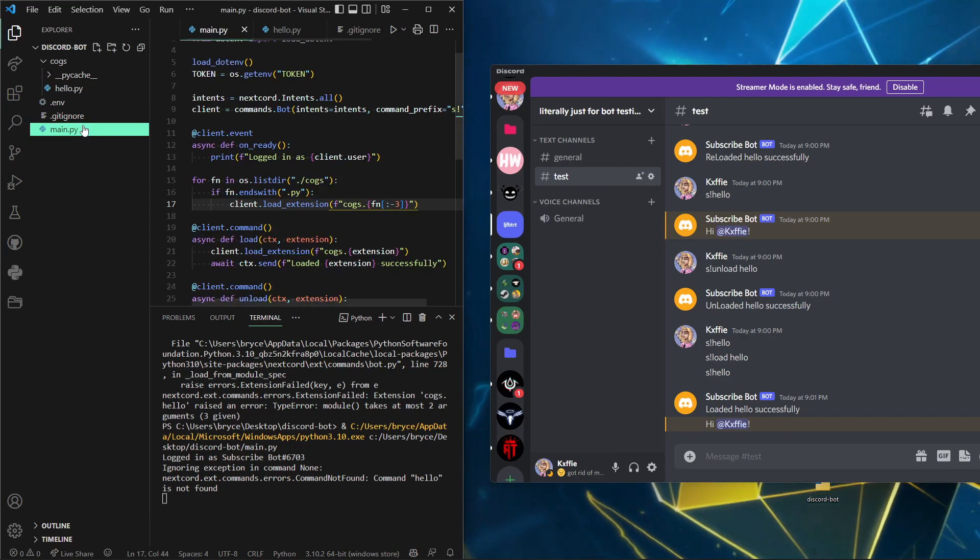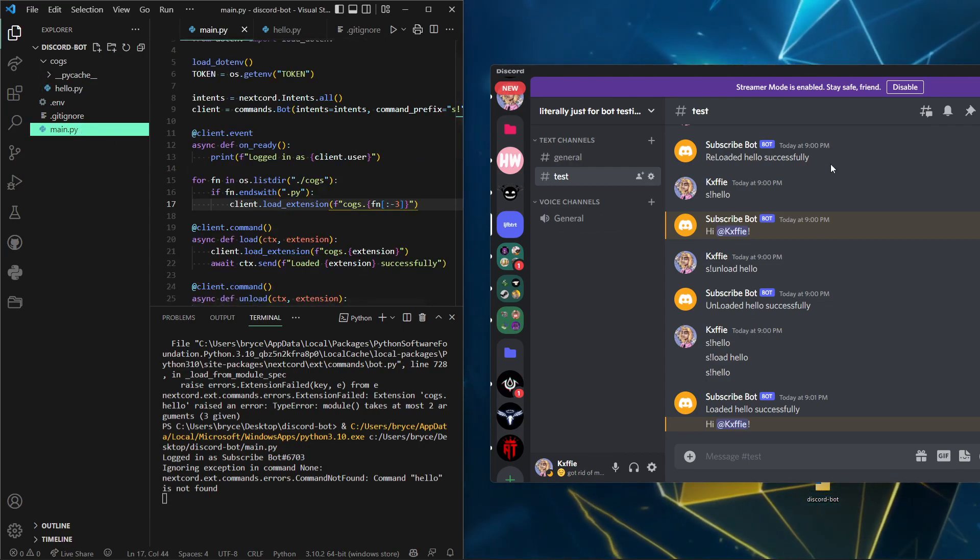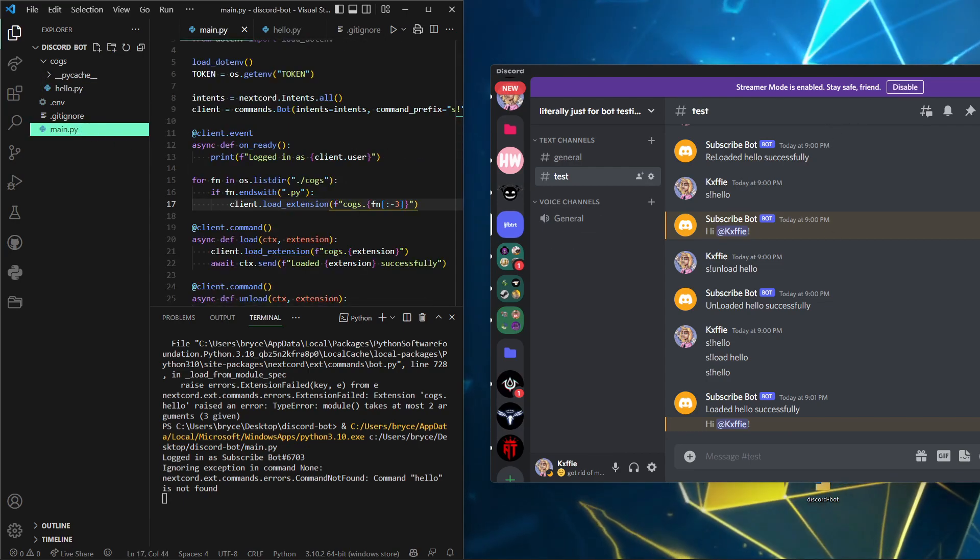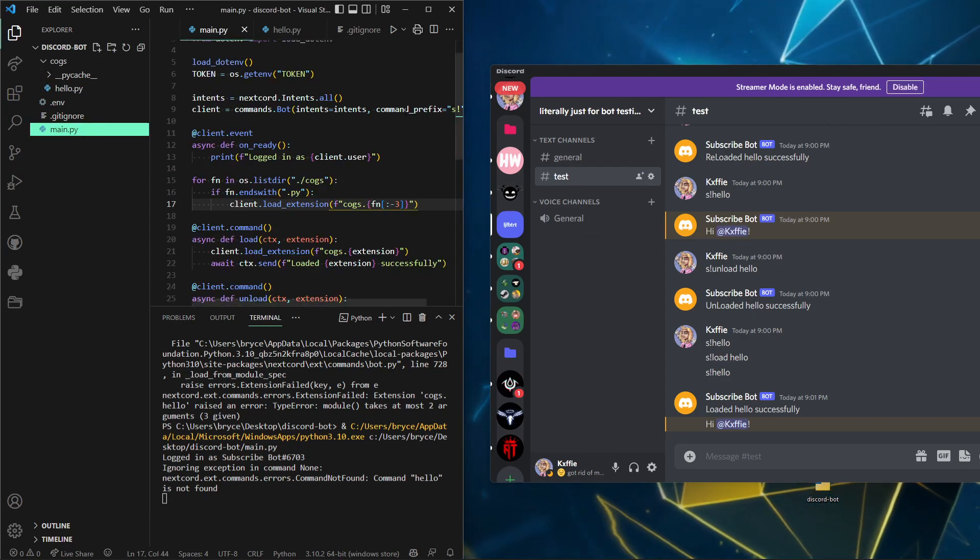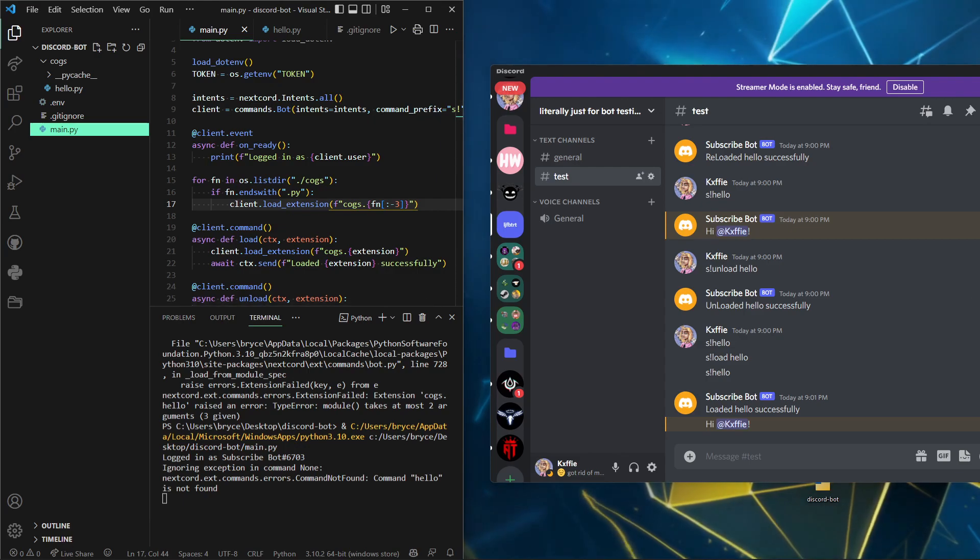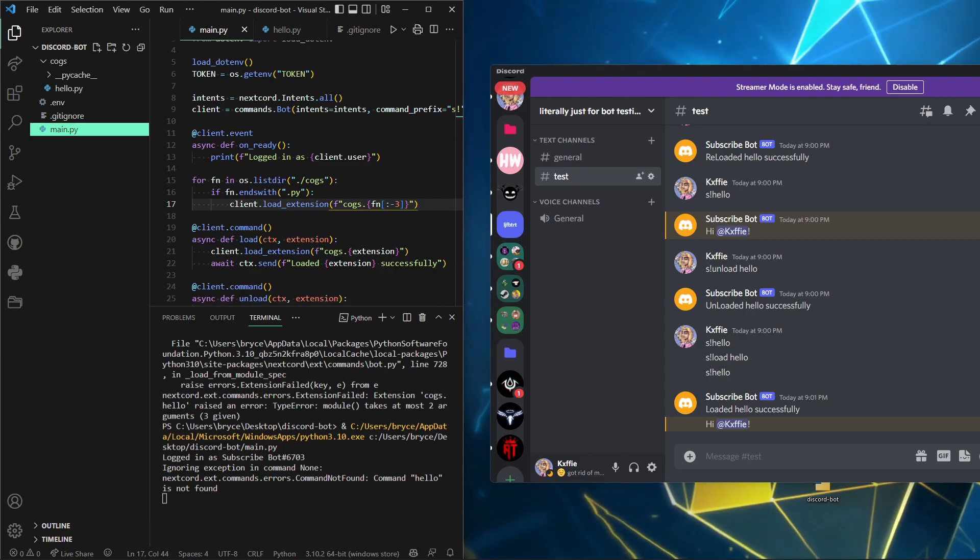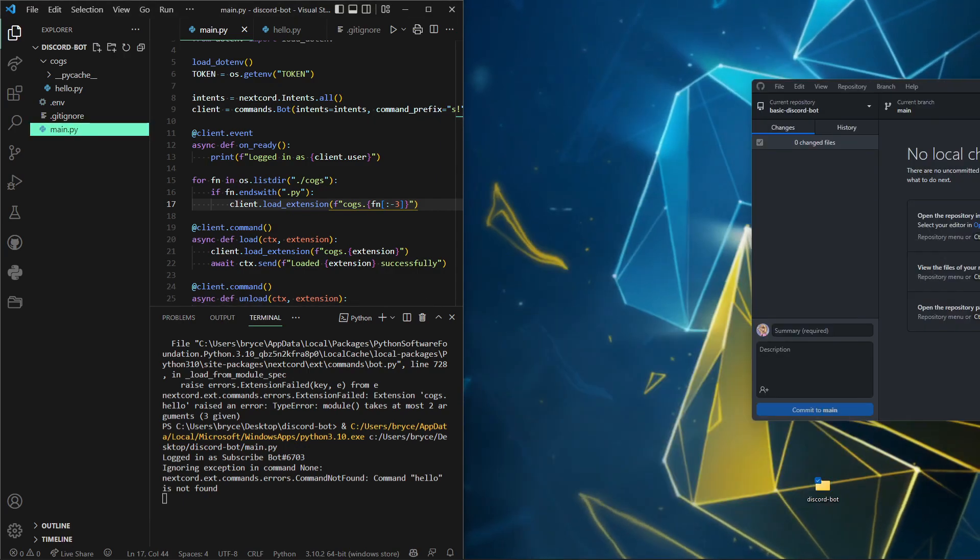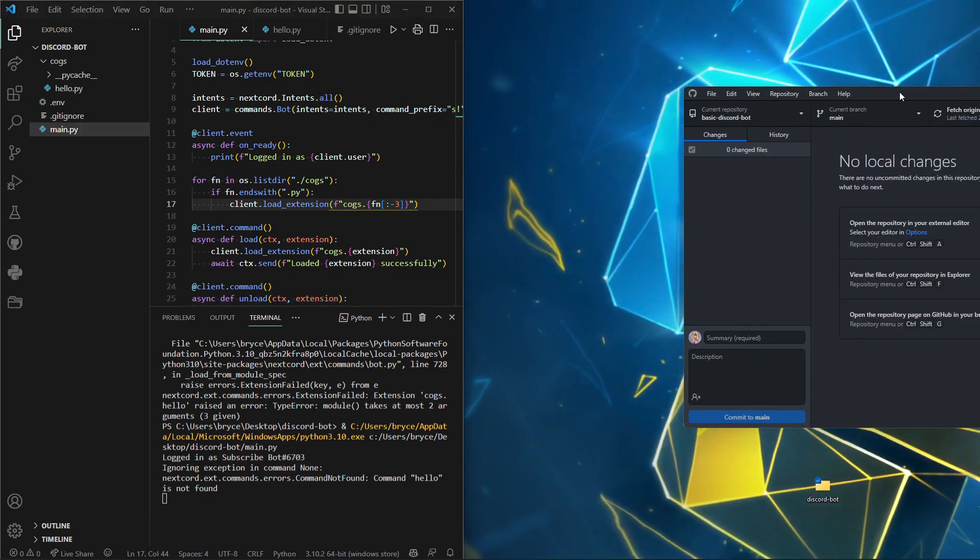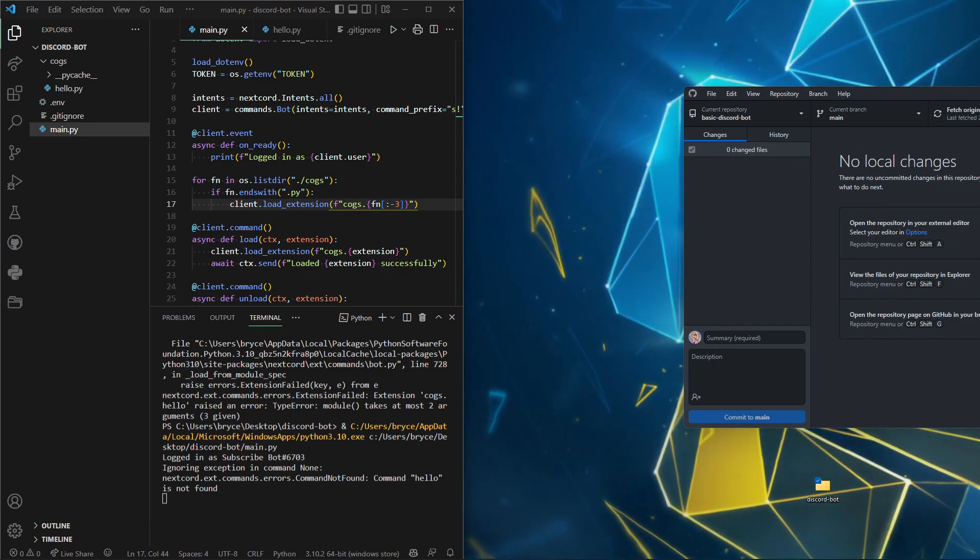Yeah, that's basically how you do it. The source code and all this will be linked in the description to my GitHub. Yeah, thank you for watching. I'll see you next time.